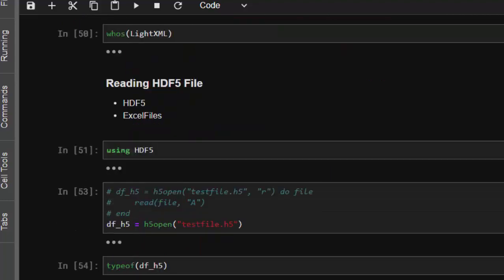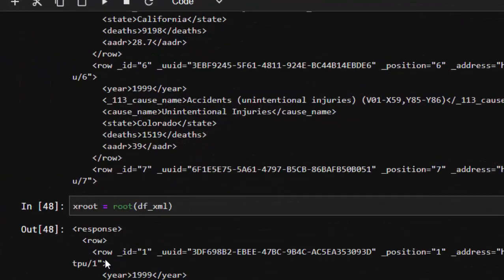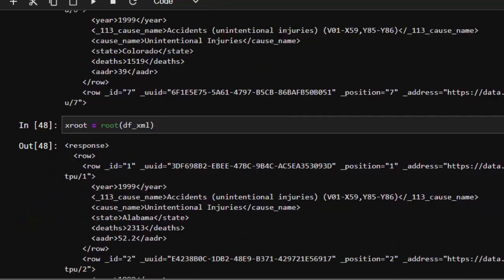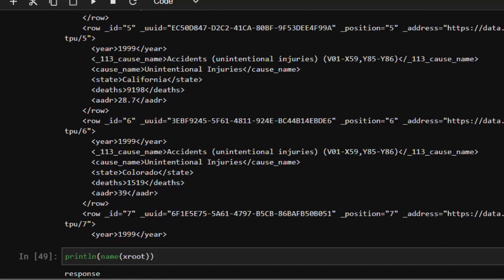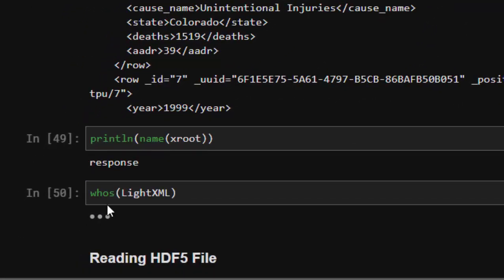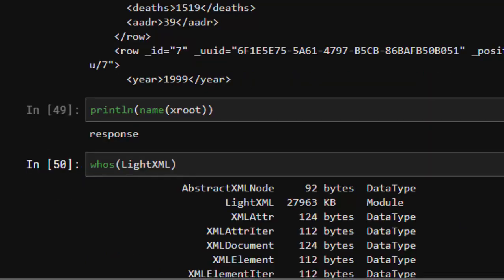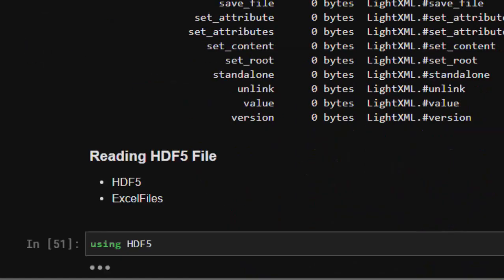After parsing, `root` gives you the root of the XML file. You can also print the name of the root element stored in your variable. To explore available functions, use `methodswith` — it lists all functions you can use with this package, such as `add_child`, `add_text`, `child_elements`, and many more.